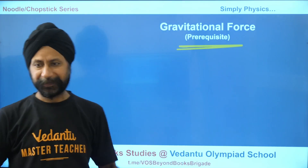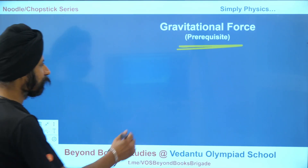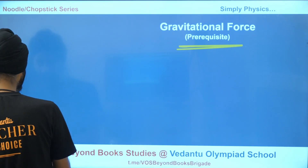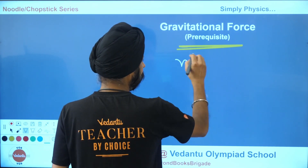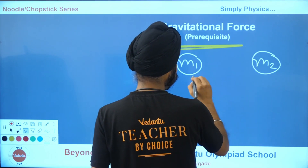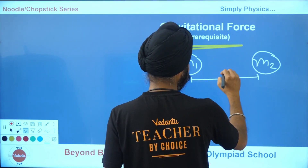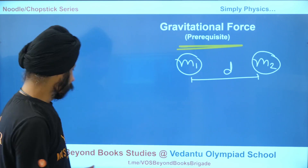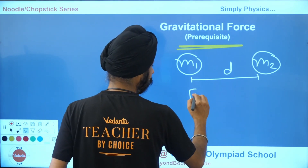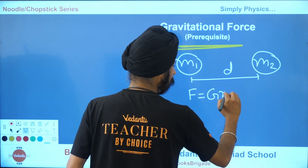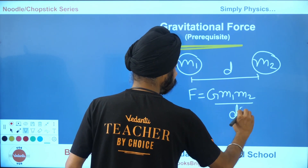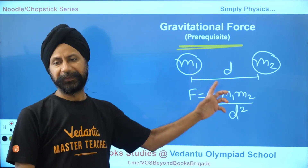Prerequisite number one is the gravitational force. If there are two objects — mass one and mass two — and the center-to-center distance between them is D, then as per Newton's law, the force between these two is given by G times mass one times mass two divided by D squared. That's the formula for gravitational force.